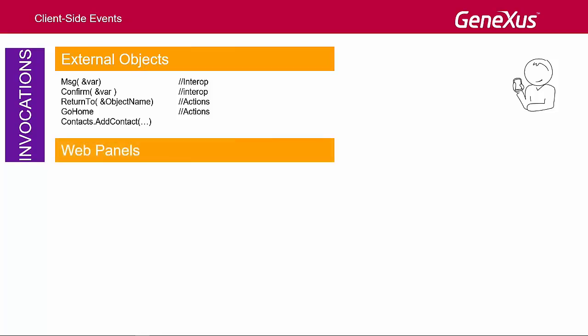A web panel can also be invoked. It'll be opened in the device browser, keeping the application and status bar of our app, as long as the browser is Chrome for Android and Safari for iOS. Otherwise, it'll be opened in the default browser, with the borders removed to make it look more similar to the rest of the application.